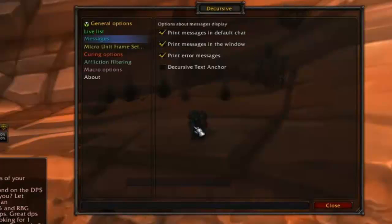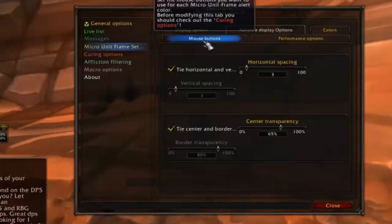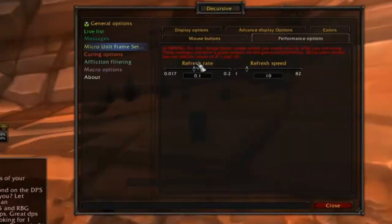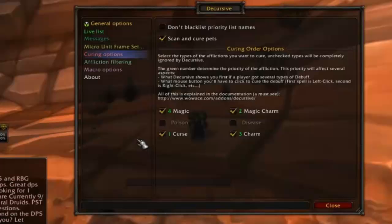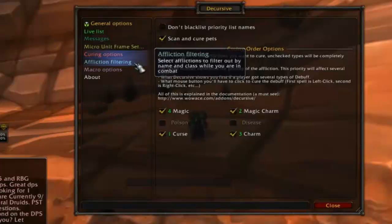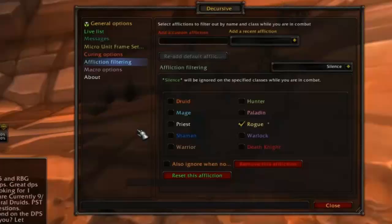Messages will allow you to set if the add-on will post debuffs in chat or not. Micro unit frames will allow you to customize the Decursive interface and change its size, color, and location. Curing options allows you to put a priority on certain types of debuffs over others if your class can cure more than one, and allows you to select if you want to cure players' pets or not. Affliction filtering will let you pick specific debuffs to ignore if they cause little harm and you wish to make the add-on more efficient.